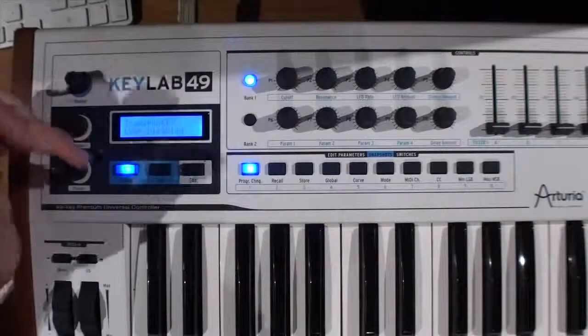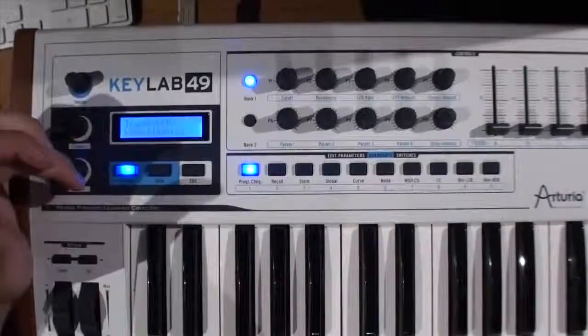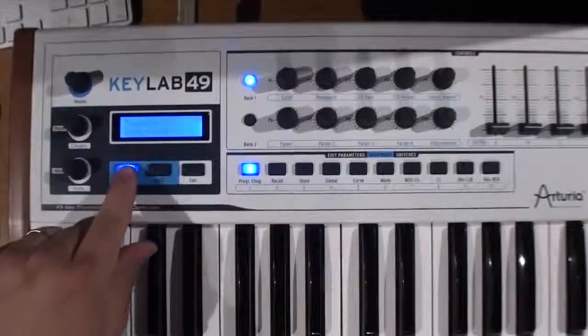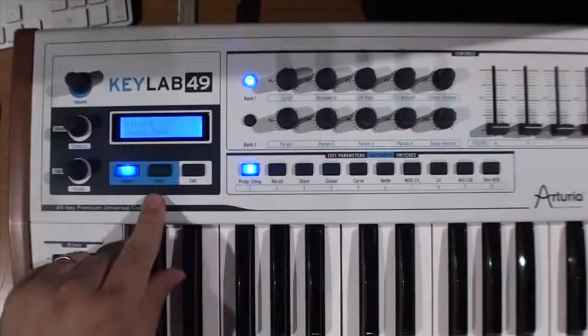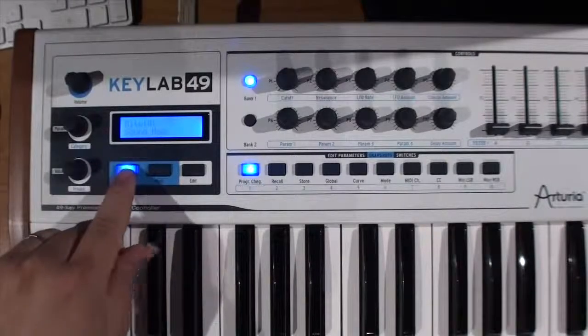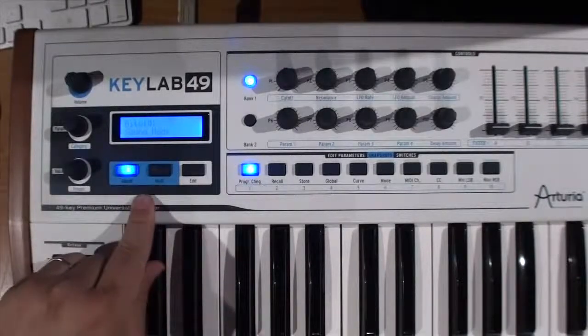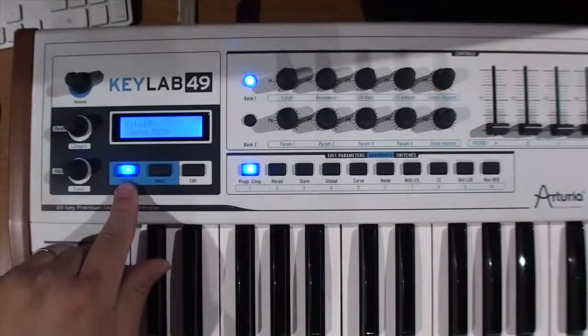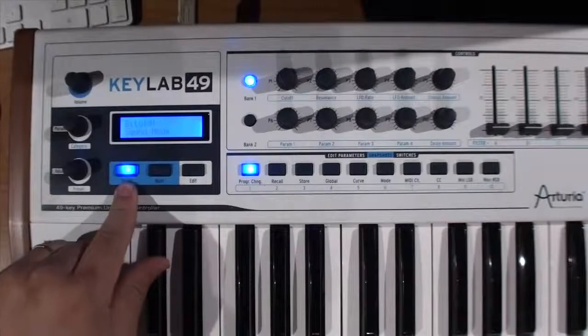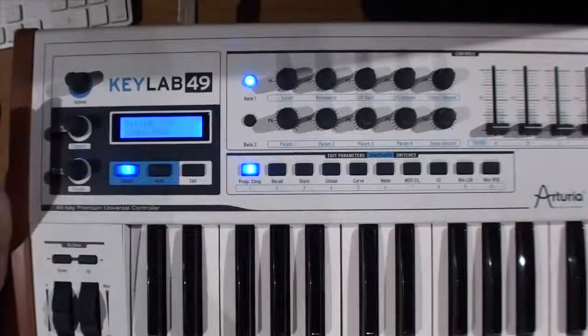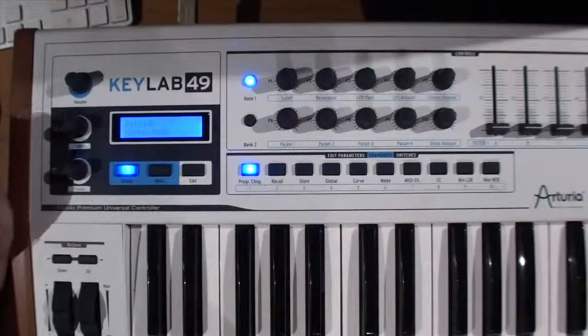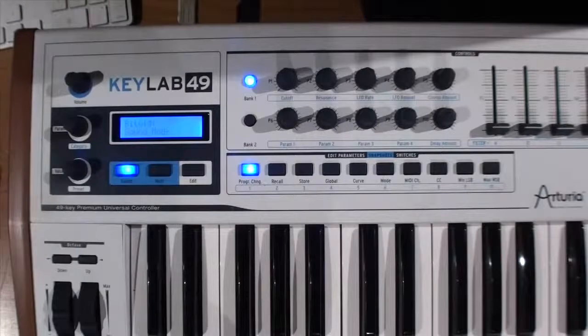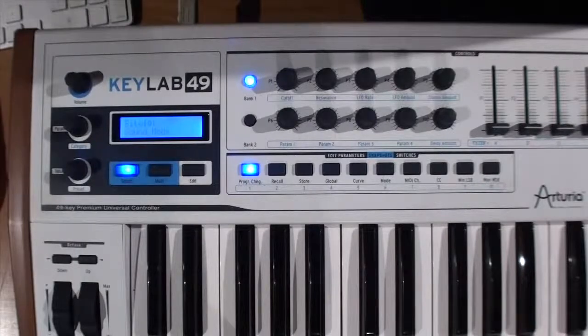Okay, first things to talk about with the KeyLab controller is that you have a couple different modes here. One is sound mode by pressing the sound button. And what this will do is it allows you to access devices within Bitwig.